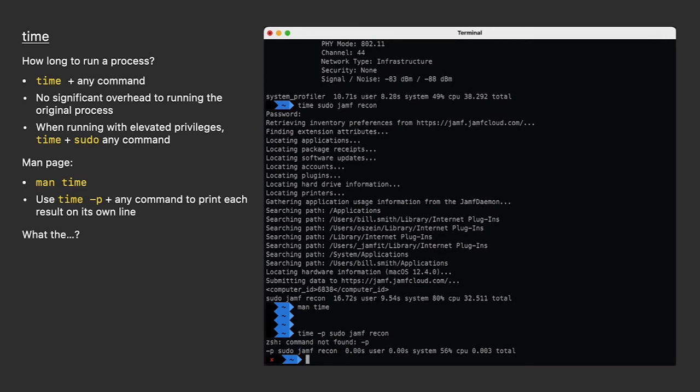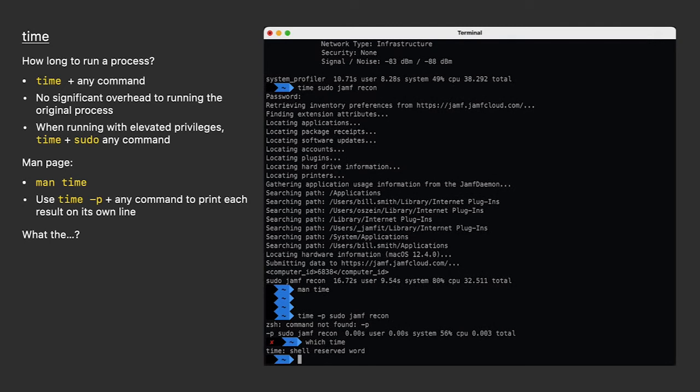Now wait a minute. This time I get an error. It's telling me it can't find the dash P command, but I just read about it in the man page, so what gives? There are two times. When I run time by itself without any options, I'm actually using a shell built-in command. I can see that by running which time. The man page I was looking at was for the time binary located in the usr bin directory. This is the one that has the dash P option I want.